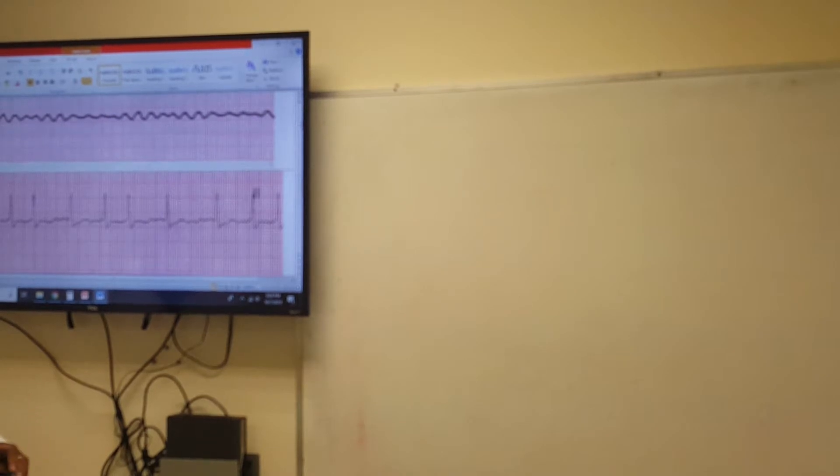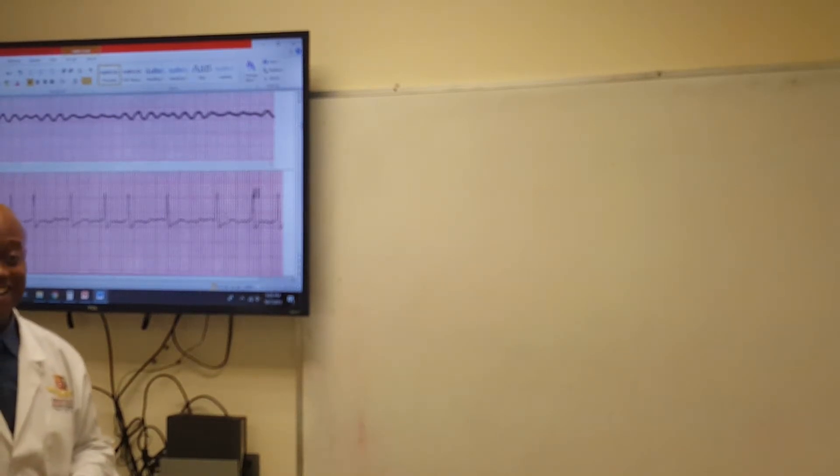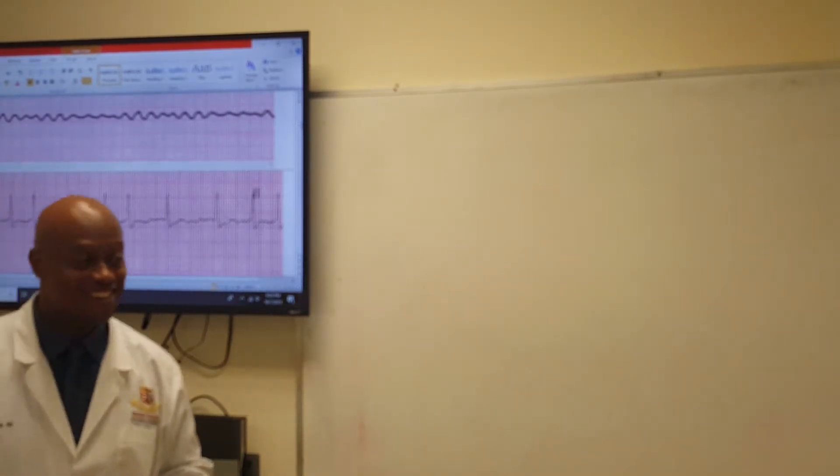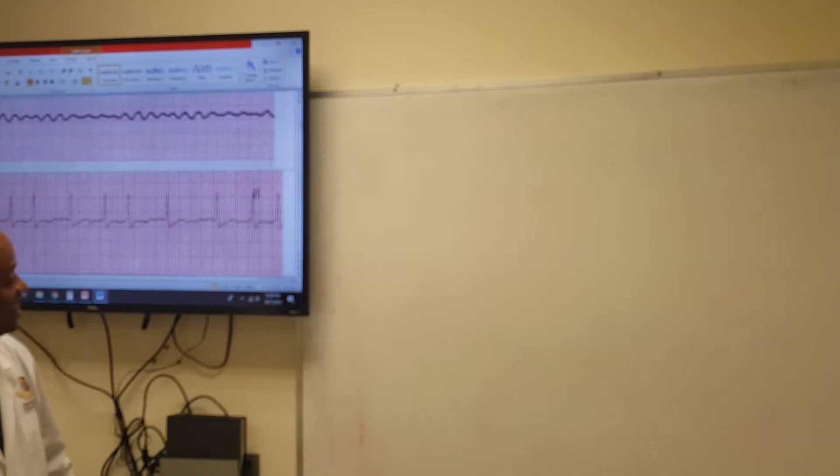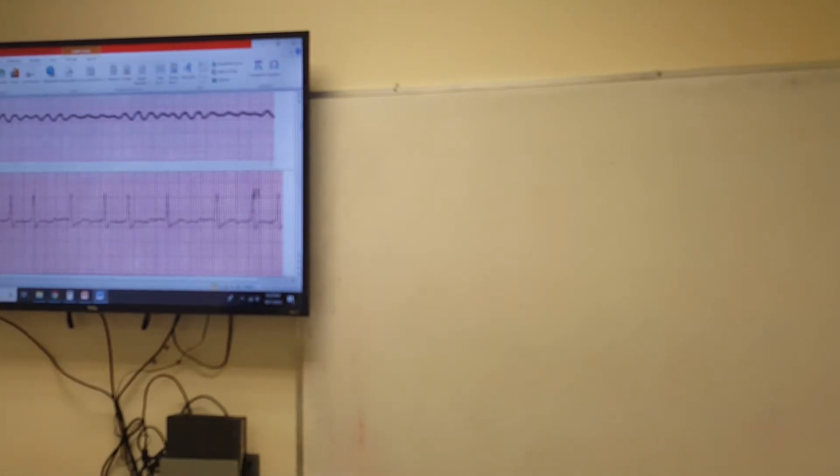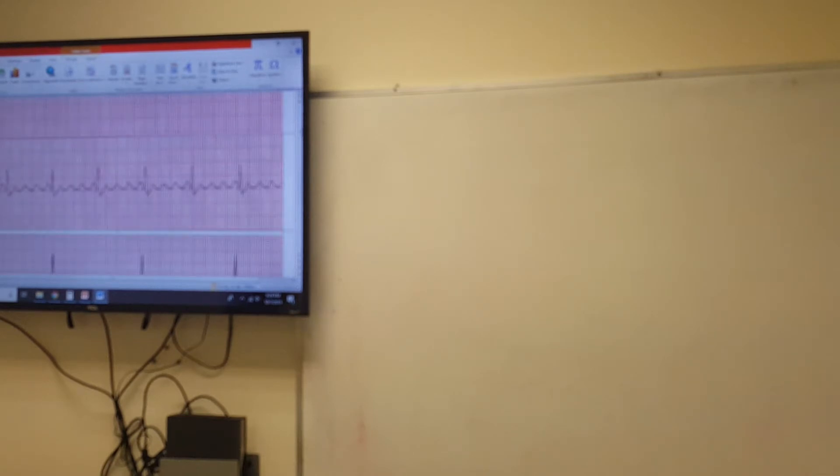A-fib. Good catch. A-fib. Nicely done. So now the next one. This one's a little different. This is a newbie.